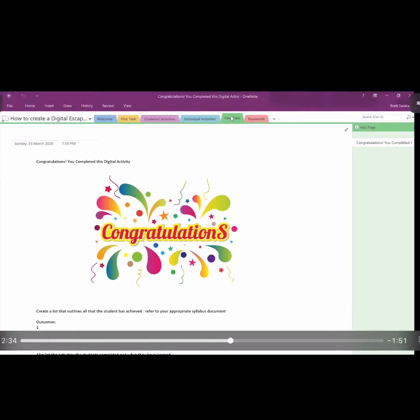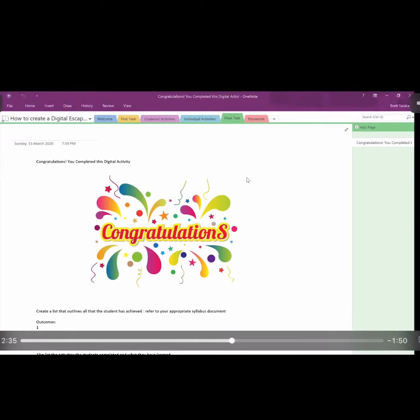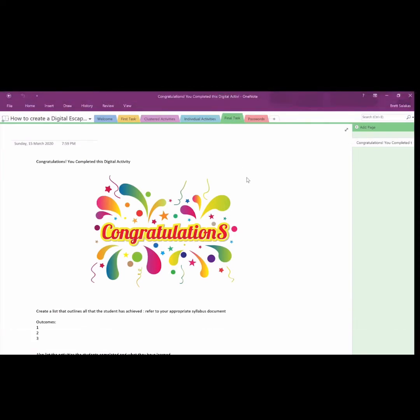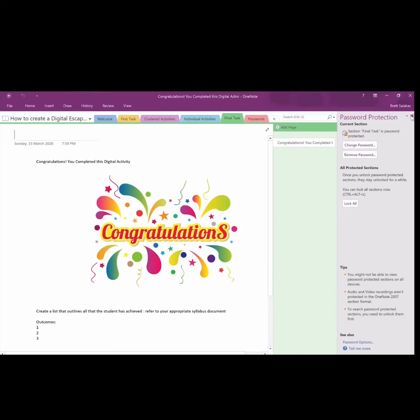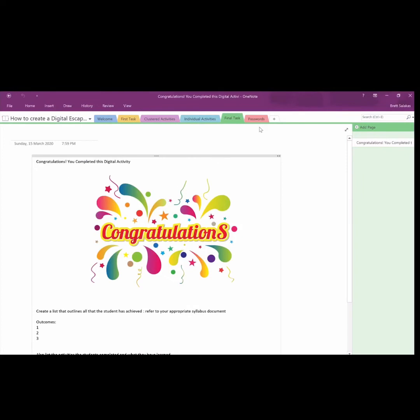When they've finished all of the tasks, they get along to this final task. The final task can be a summary that, again, you can see here, is password protected. So if they answer each question, they reach the ending of the task.